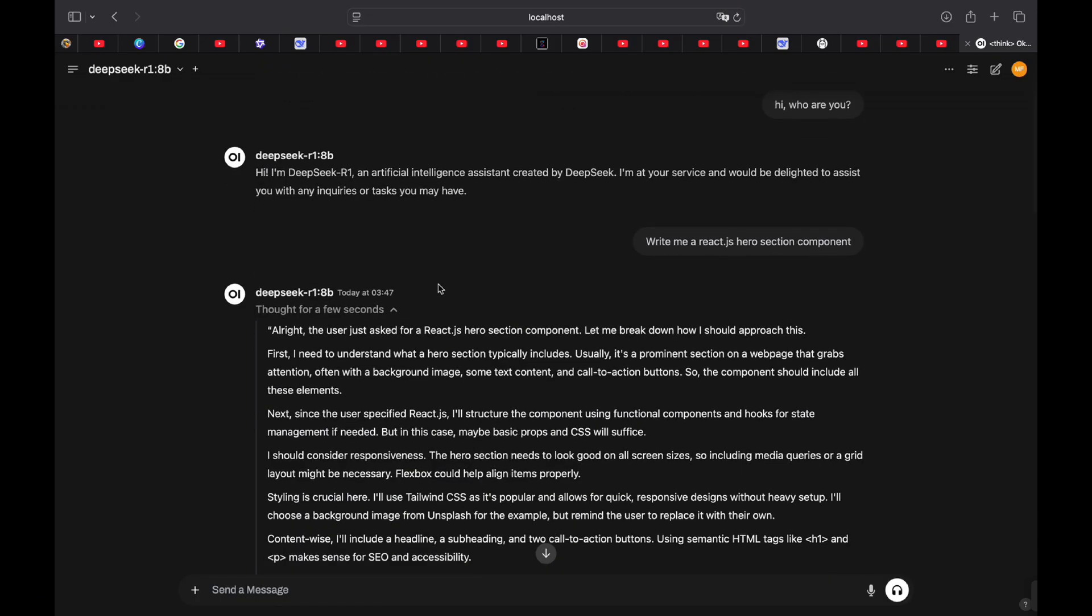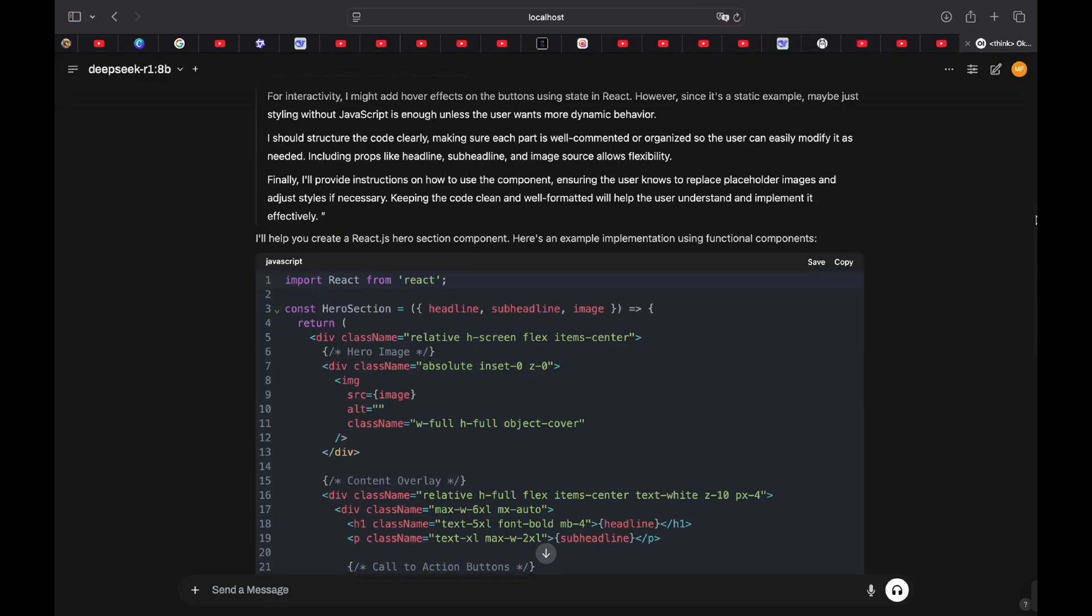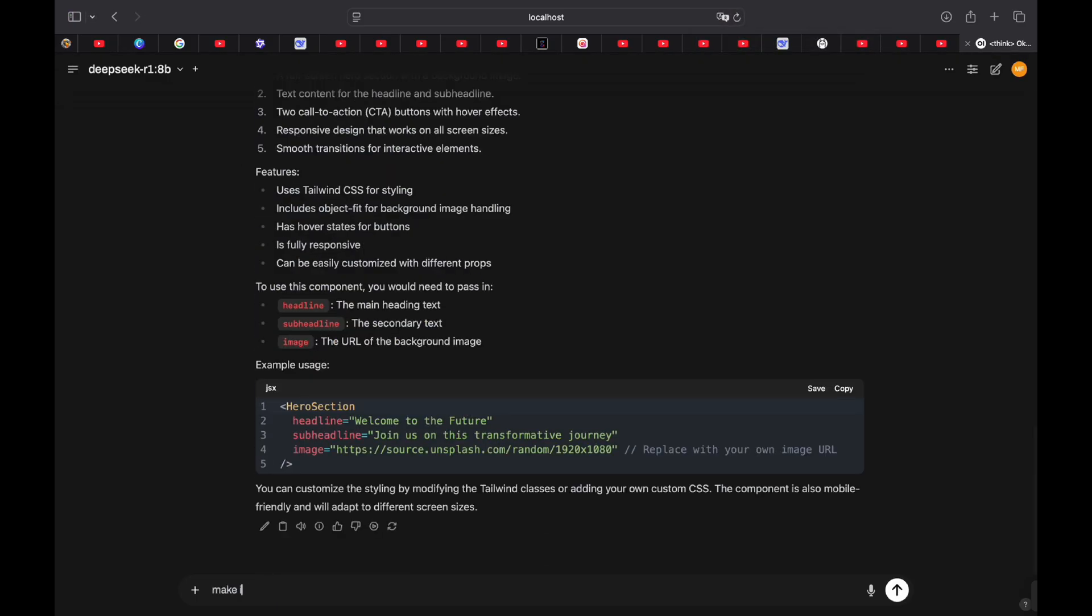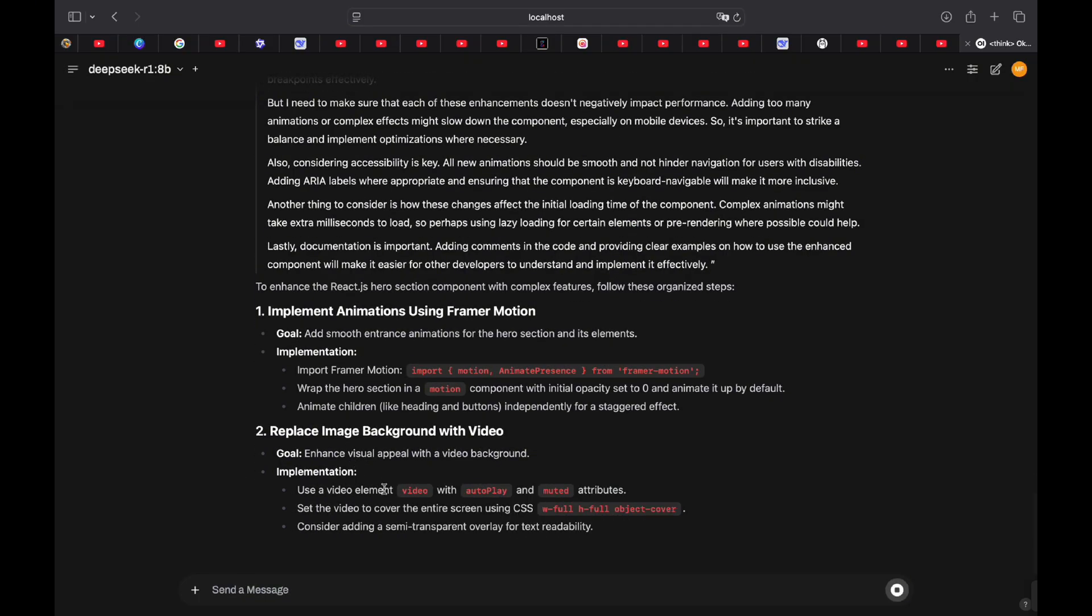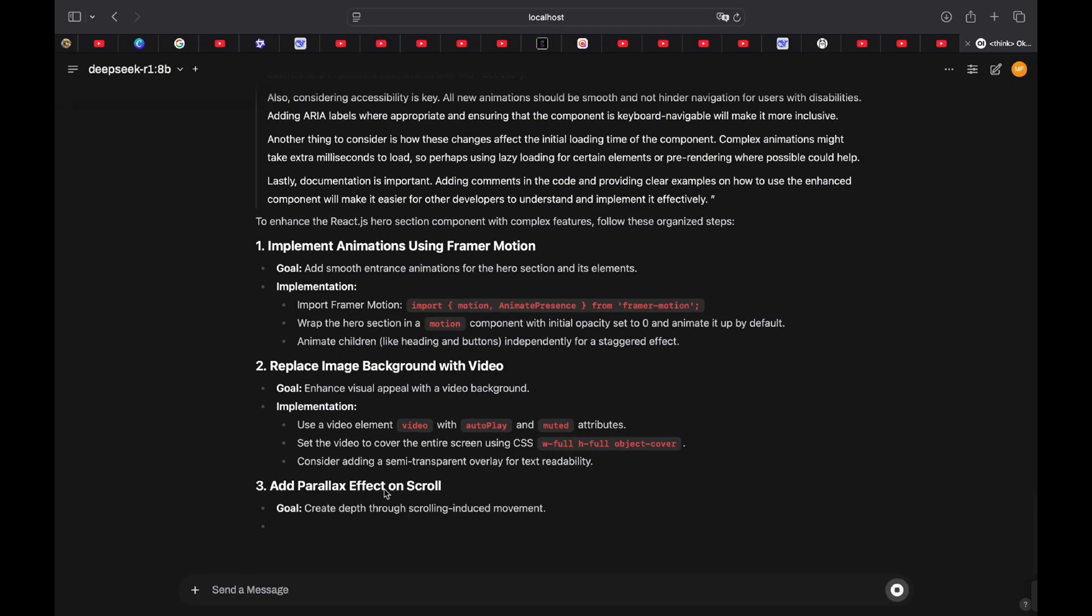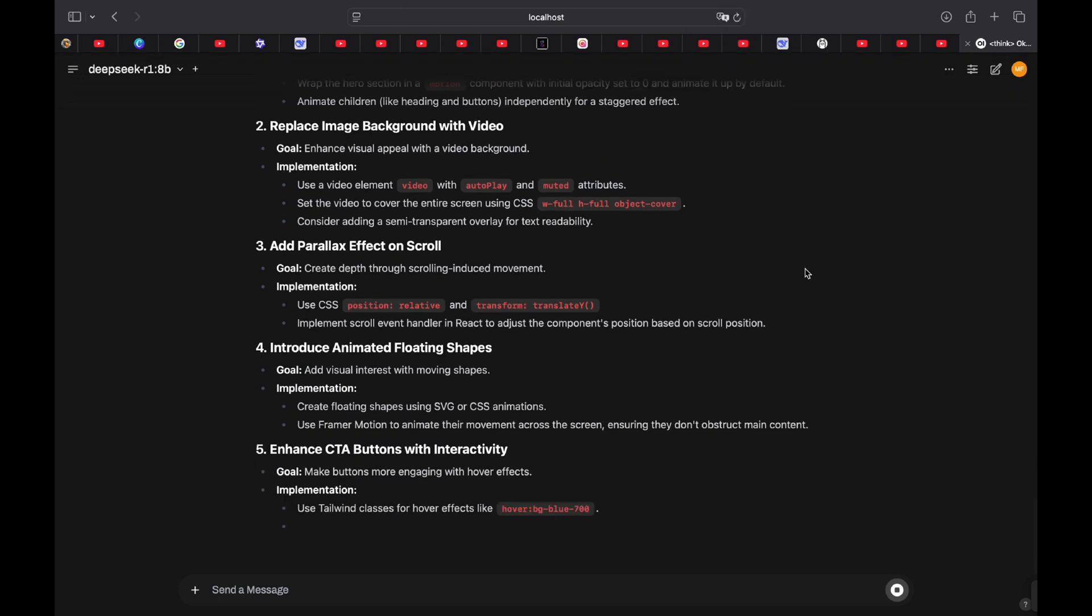So essentially, if you're in the environment without Wi-Fi, you can easily use it. For example, I'll turn off my Wi-Fi right now, just to demonstrate. Say, make it more complex. For example. And as you can see, everything works perfectly fine without the Wi-Fi. So we can turn that back on.